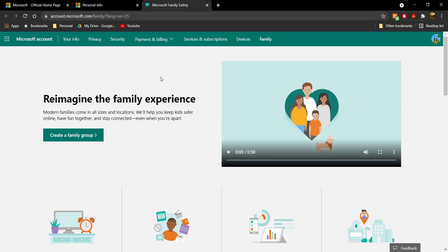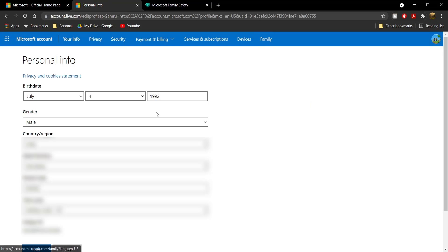And that's basically how you change your age in your Microsoft account. If you found this video useful, make sure to smash that like button, subscribe if you haven't already, and I'll see you guys in the next video. Goodbye!